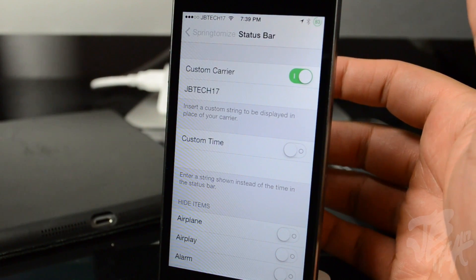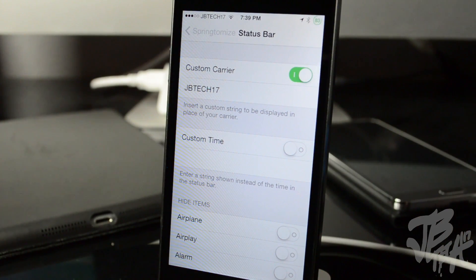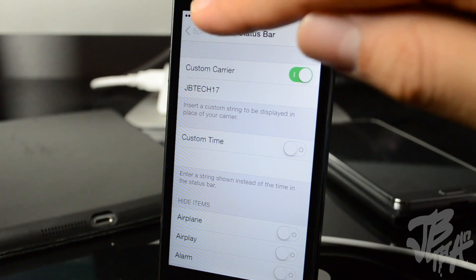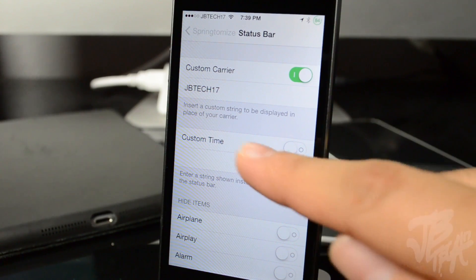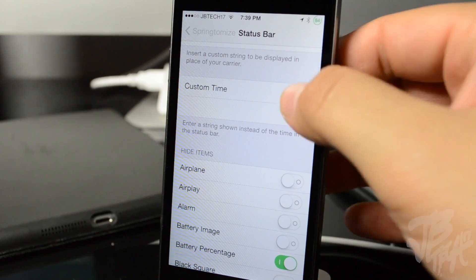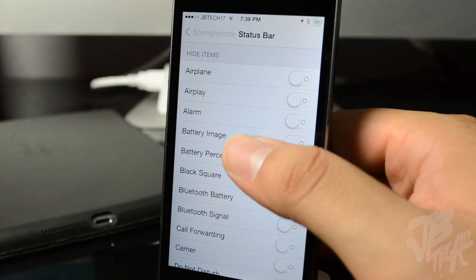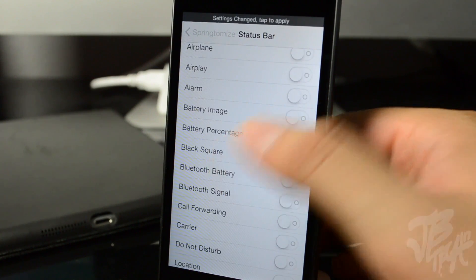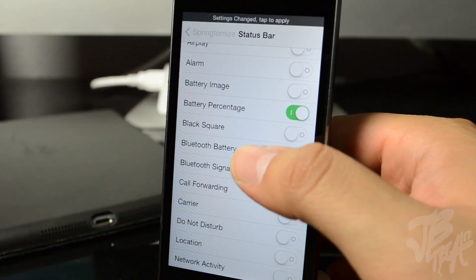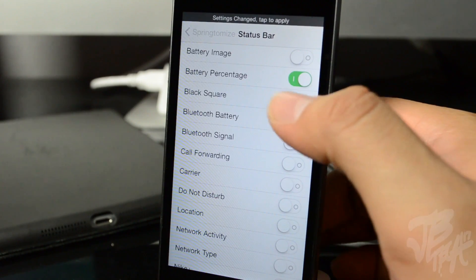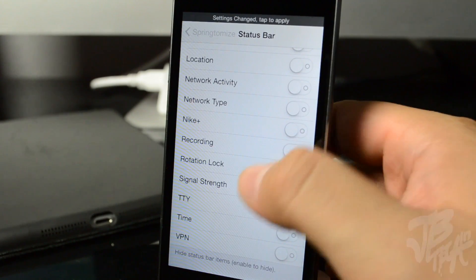The last option is Status Bar. You can change your carrier name — I have mine set to 'JB Tech 17,' which you can see in the top left. Below that you can customize the time display or replace it with custom text. You can also hide individual status bar items: airplane mode, AirPlay, alarm, battery image, battery percentage, Bluetooth battery, Bluetooth signal, and more — all removable from your status bar.